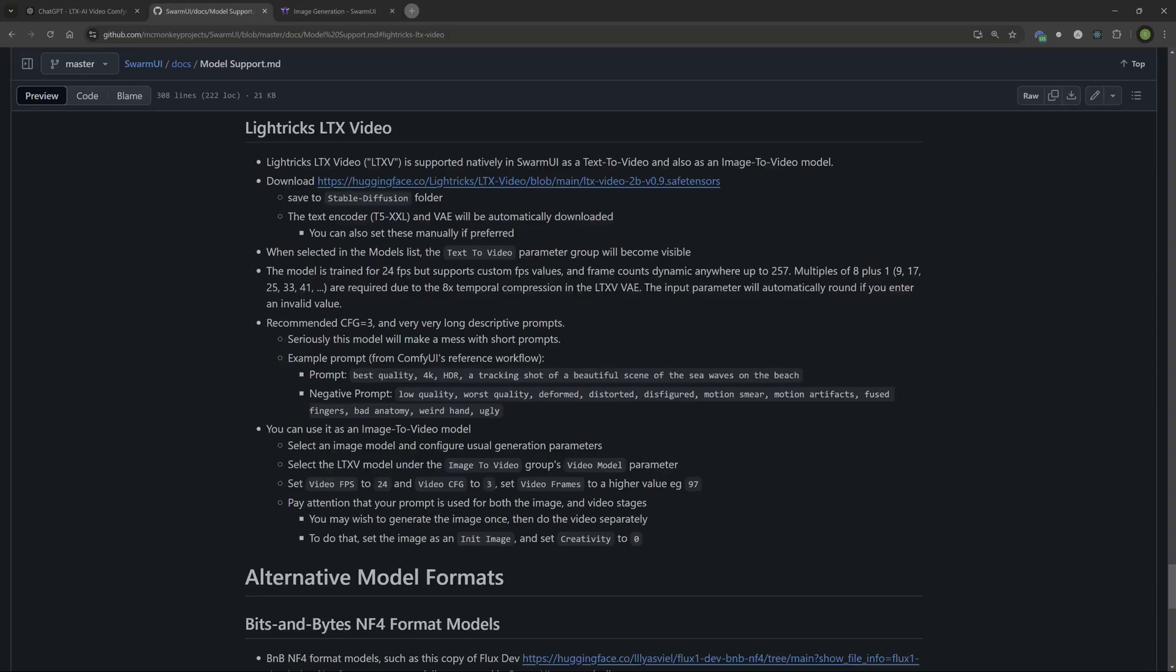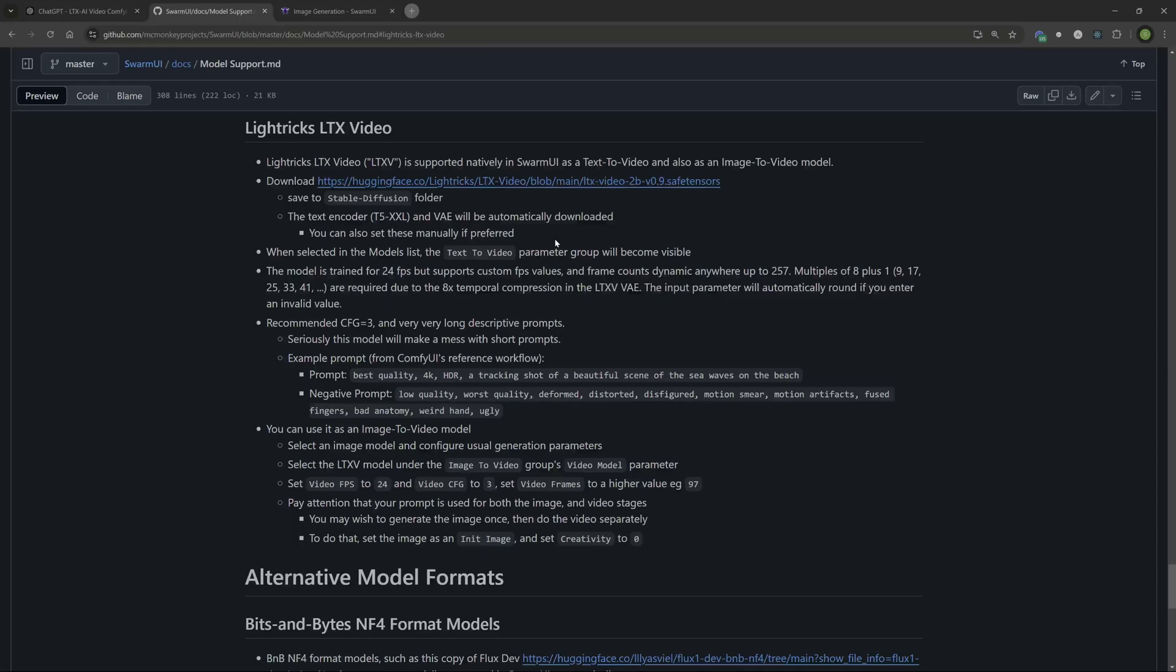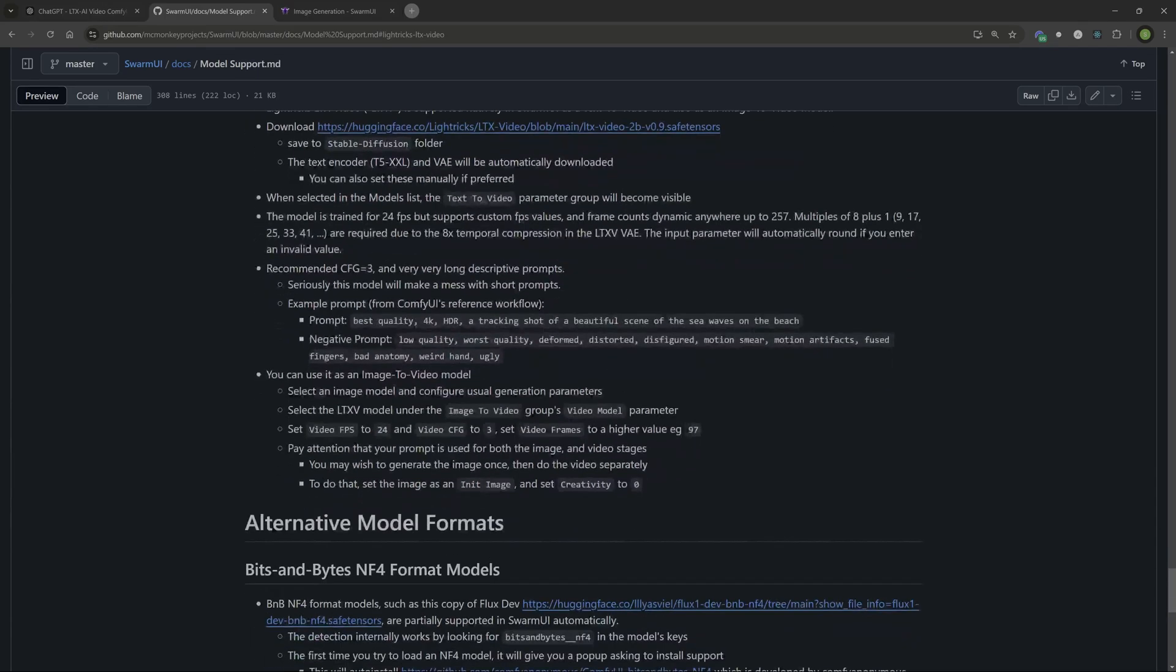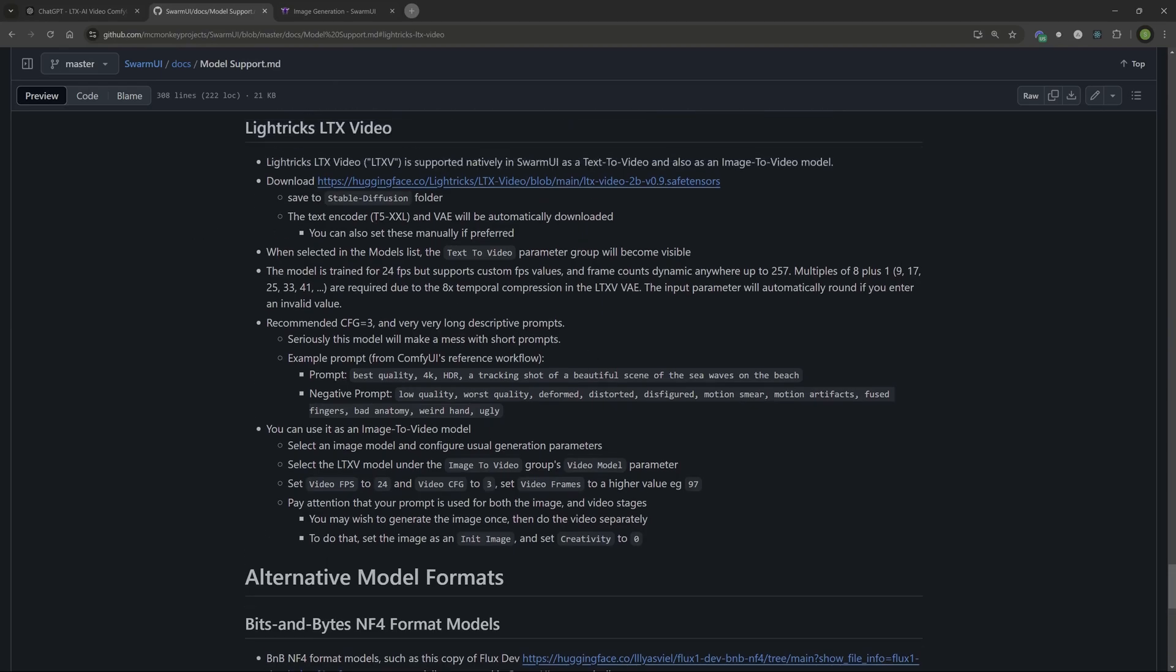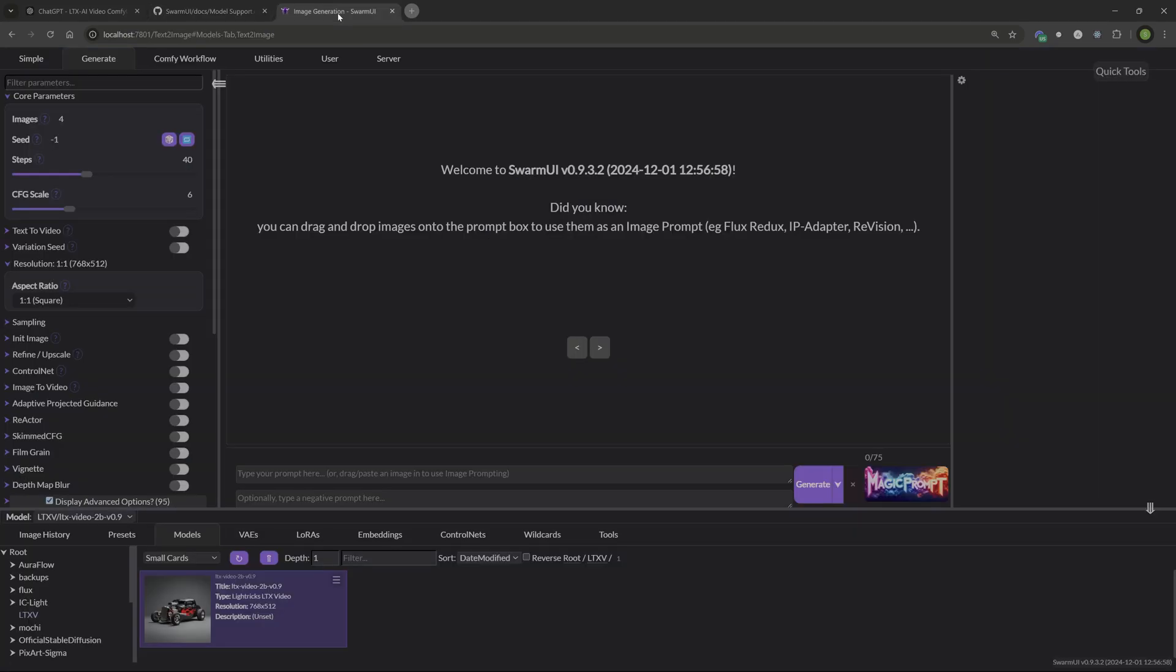So it tells you also the text encoder and the VAE will automatically be downloaded by Swarm if you don't already have that. And those will be set automatically. You can also set them manually if you want, but if Swarm already sets something, I leave it set at that because that's usually the best settings for that particular model. If you want, you can read through this here. It will tell you some more information on how to do text to video, and then also image to video. If you miss something in the video here, you can always refer back to this. Like I said, there will be a link down in the description of the video.